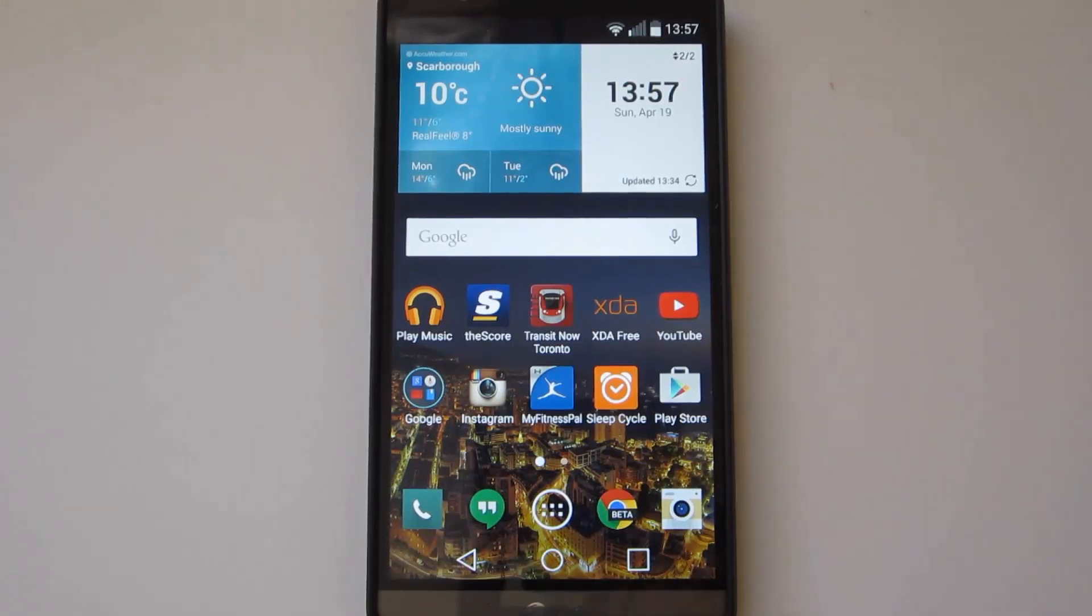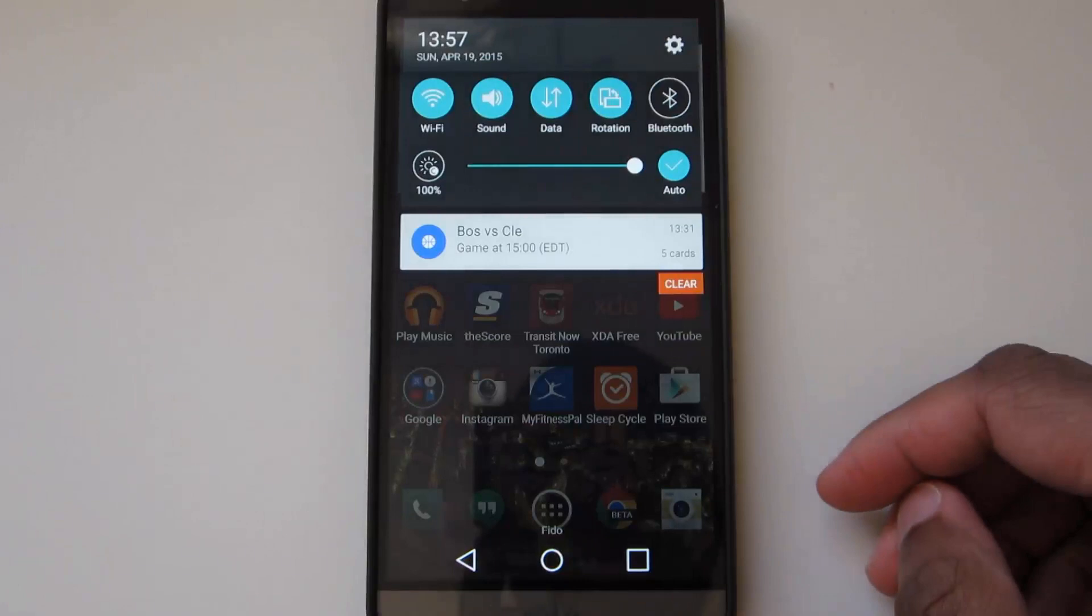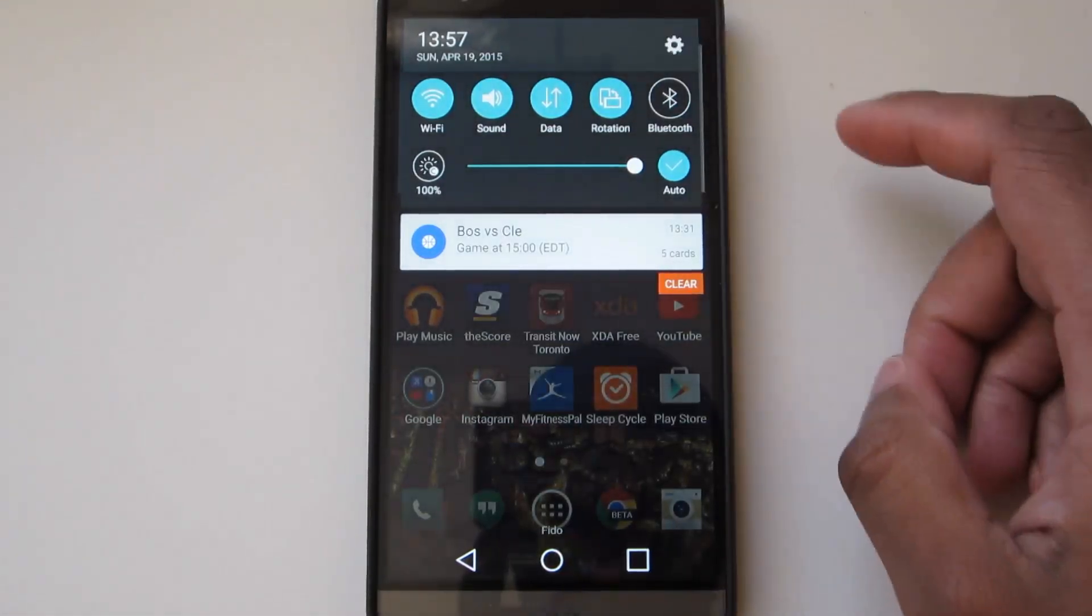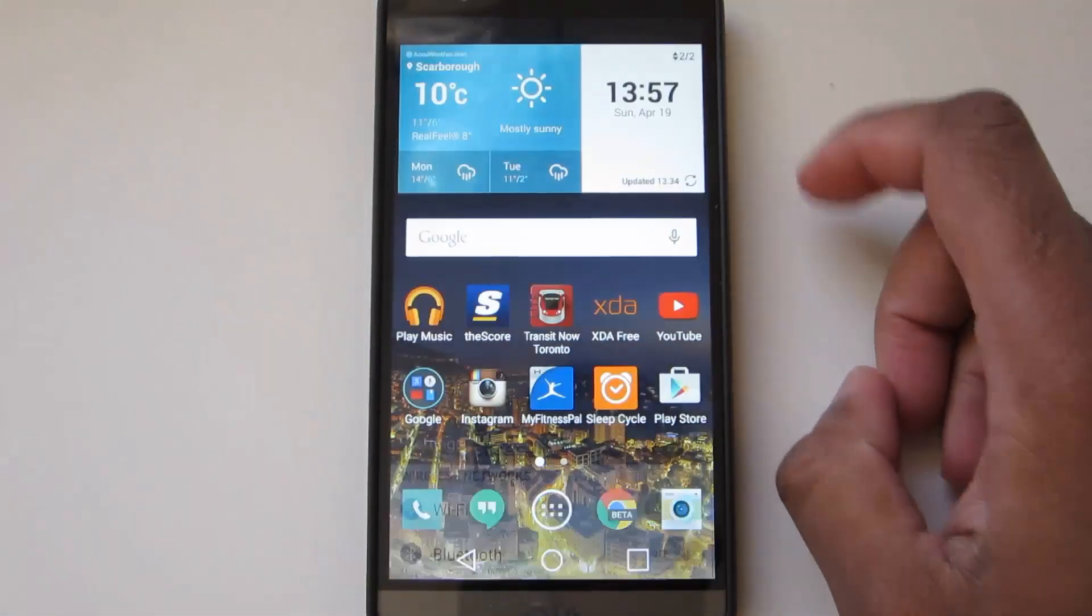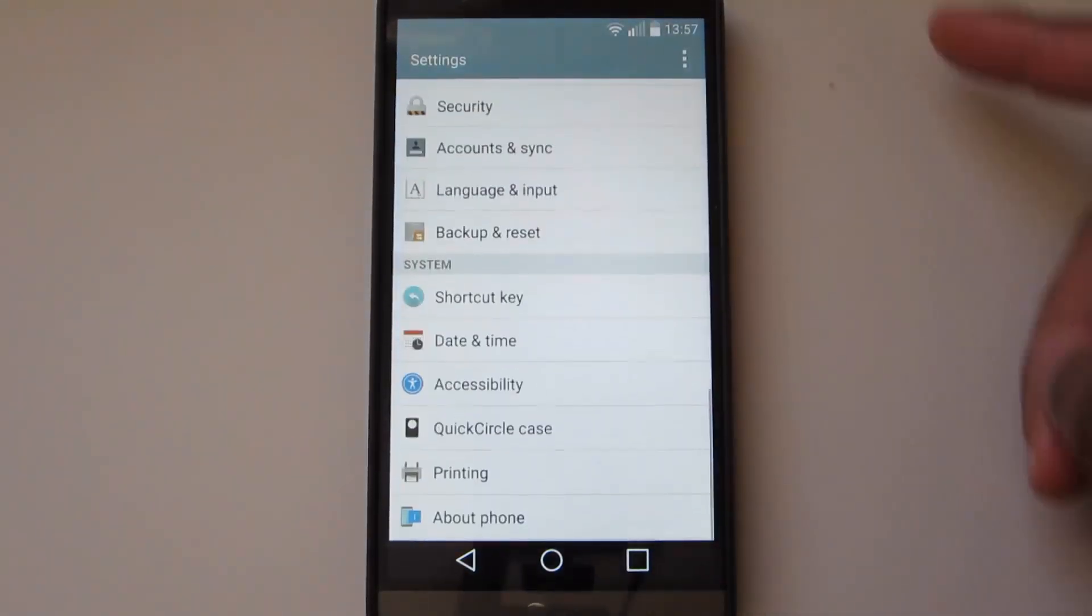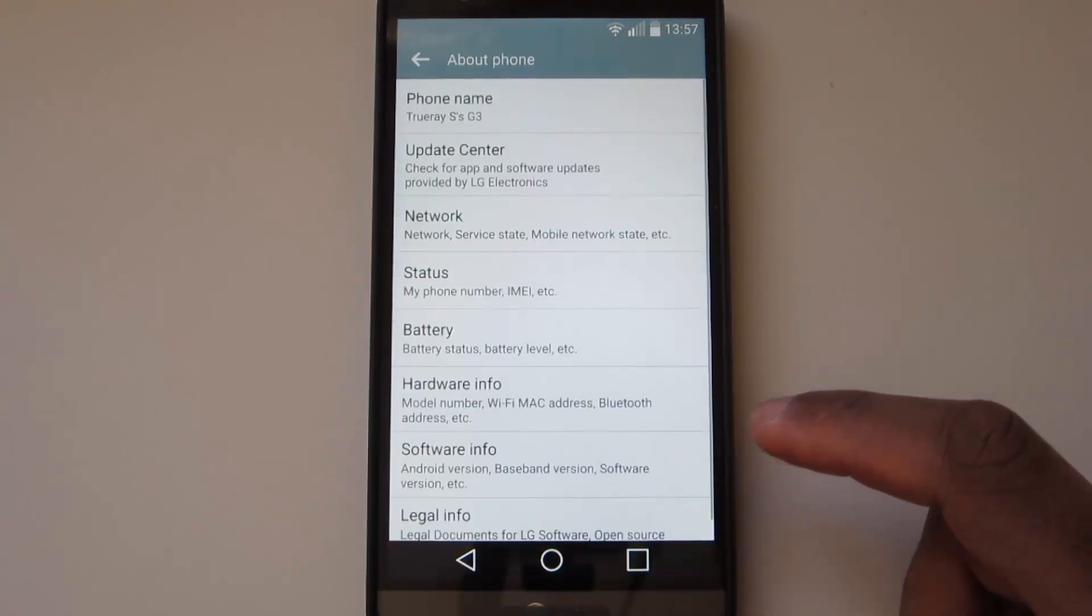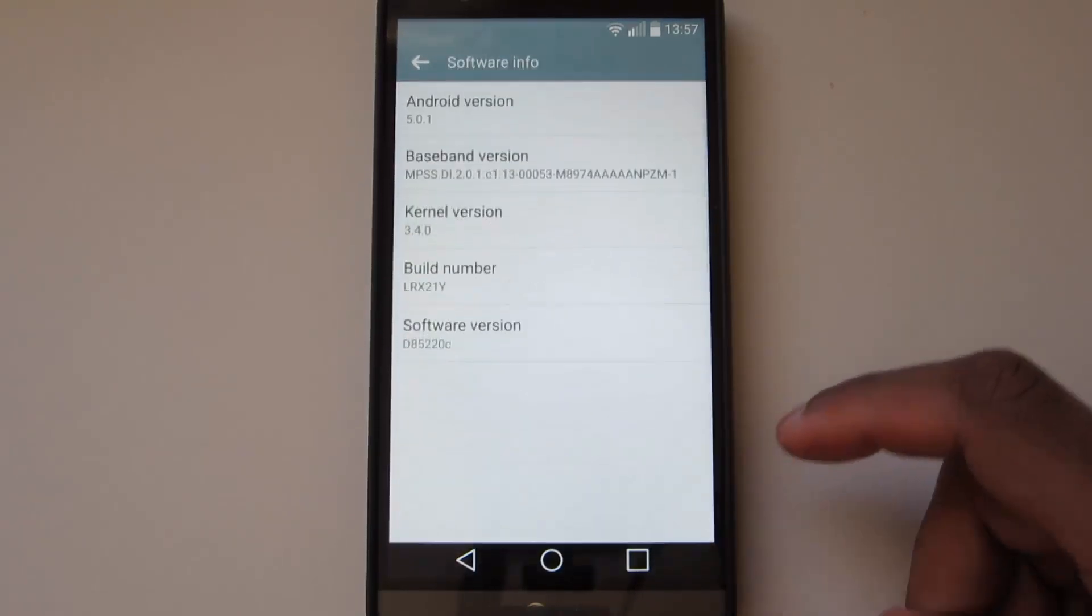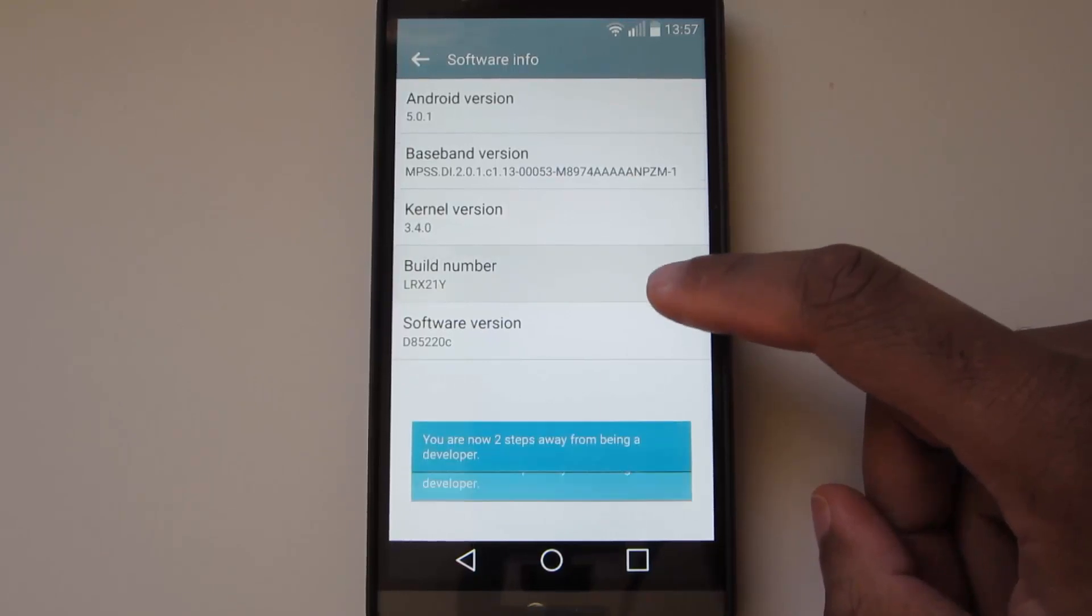All you have to do first is enable USB debugging, which is in your settings. So you want to go to About Phone, Software Info, and then hit Build Number five times and Developer Options will appear in your settings.